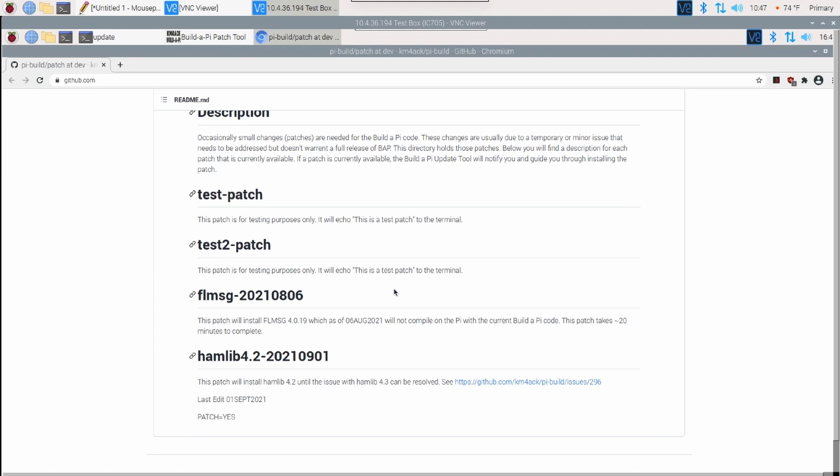And as of right this second, there are four patches available. Two of them are test patches. One of them is an FL message patch and the other one is the Hamlib 4.2 patch. You can read through the description of exactly what's going on with each of those patches. Often, I will link to the original issue that created a need for the patch to begin with.